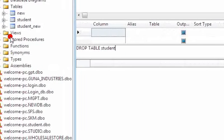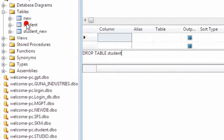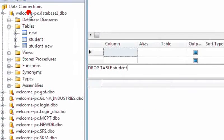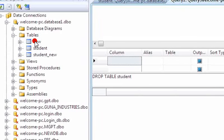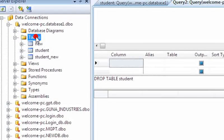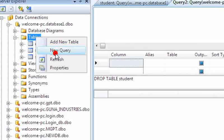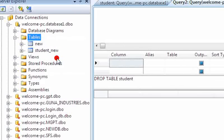See here in my database, I have a table called student. Now I am refreshing... The student table is not available here. So this is the way delete and drop query work.